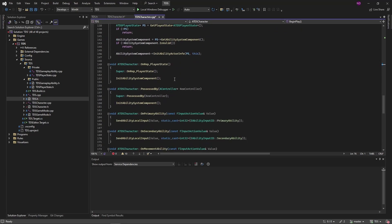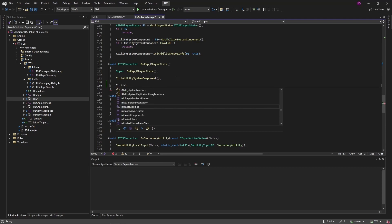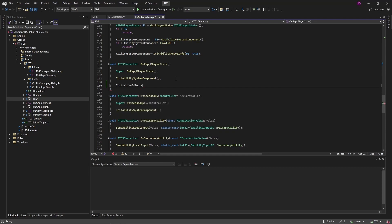So first we're going to add calls to InitializeEffects in OnRepPlayerState